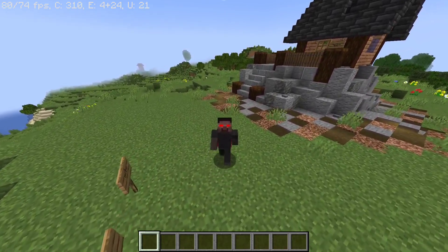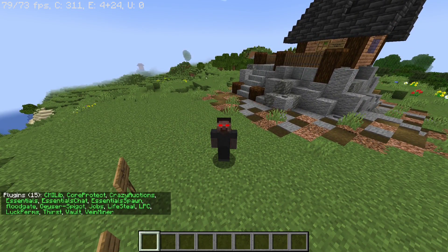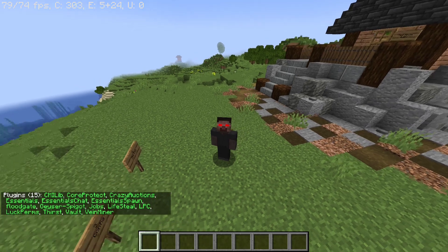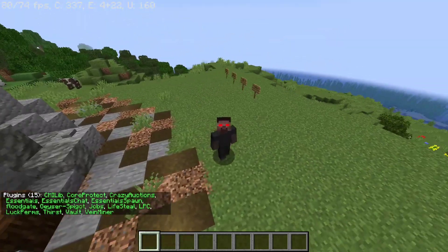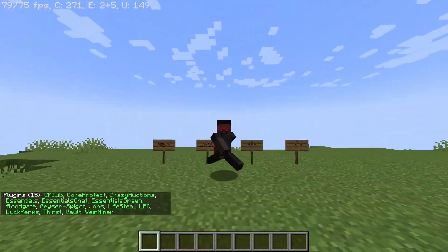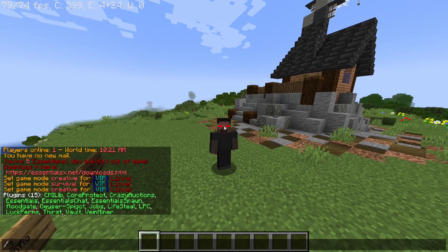Once you have done that, remember to reboot your server. To check if you installed the plugin correctly, do slash pl. If the plugin shows up in there and it's green, then you have installed it correctly.